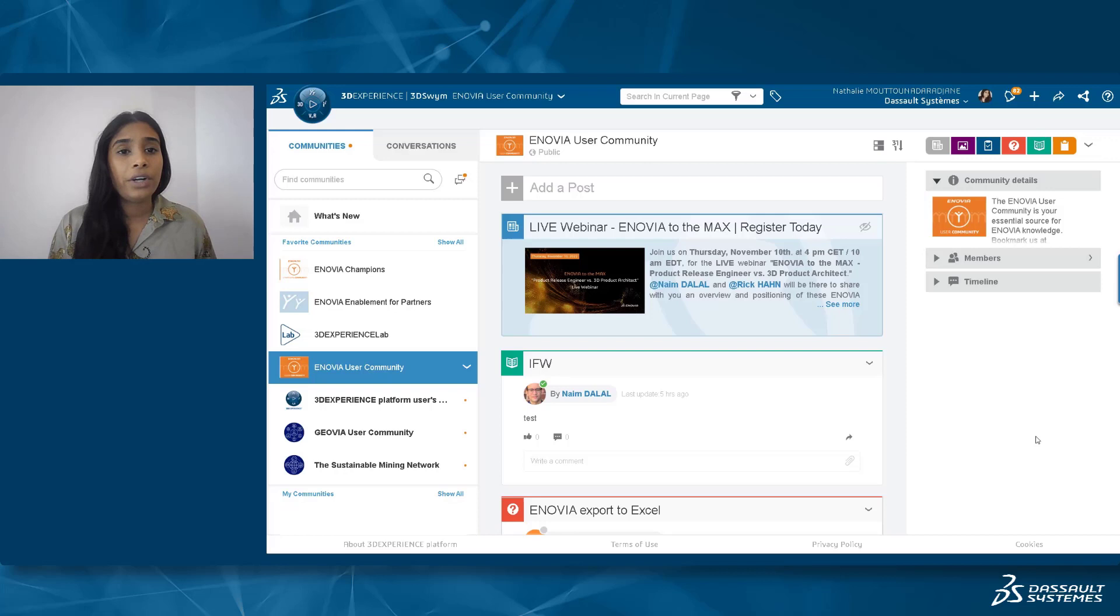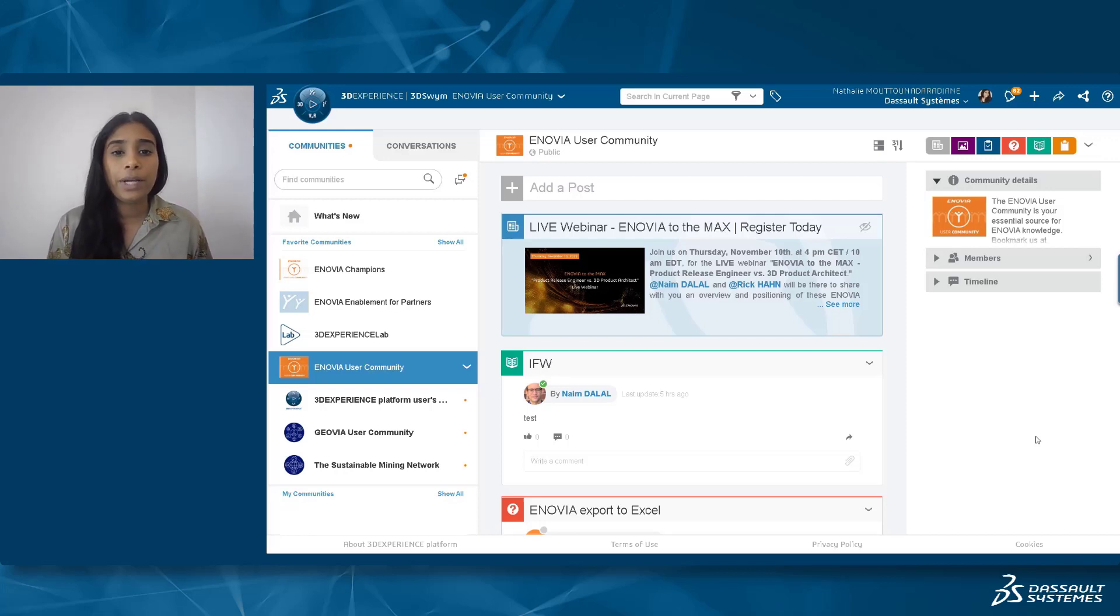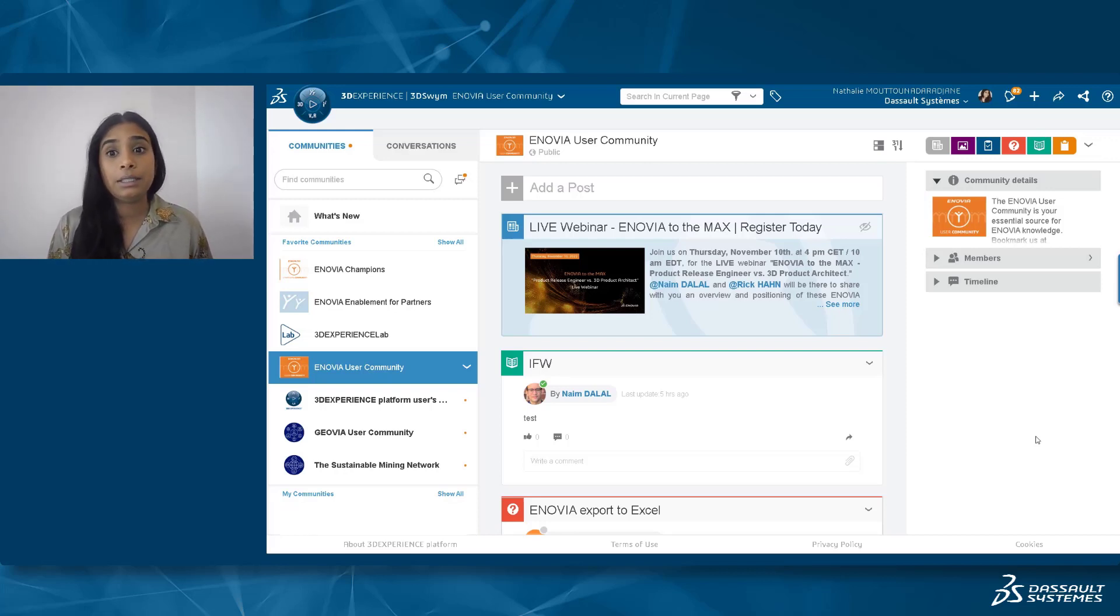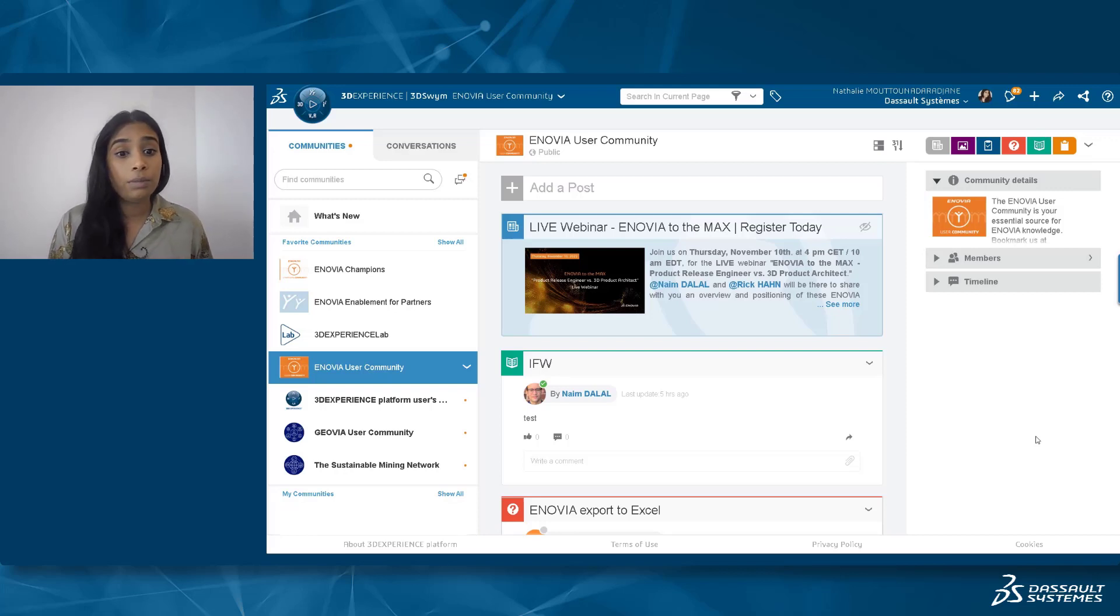As you can see here, we are in the community named ENOVIA User Community, where you can find several types of content. It could be videos, posts, wikis, questions, and so on.